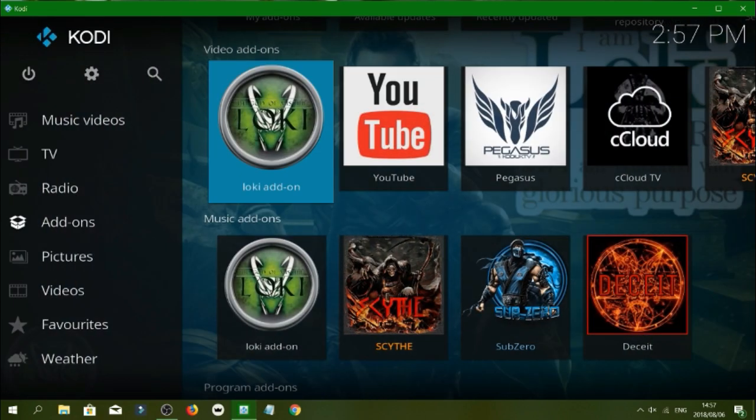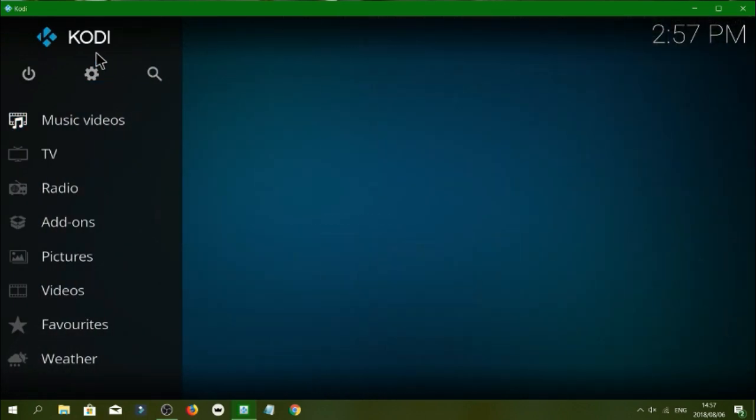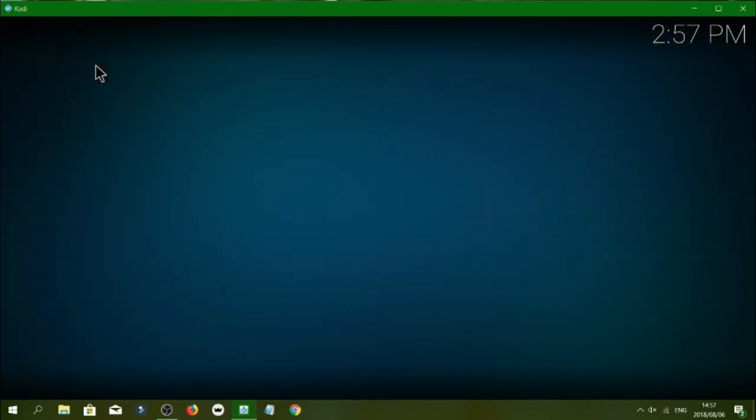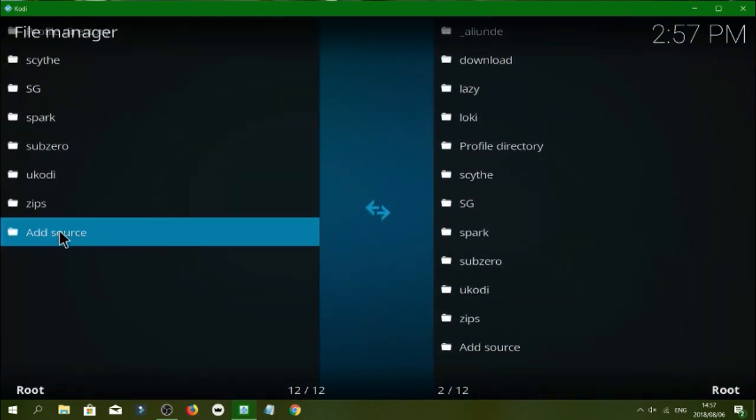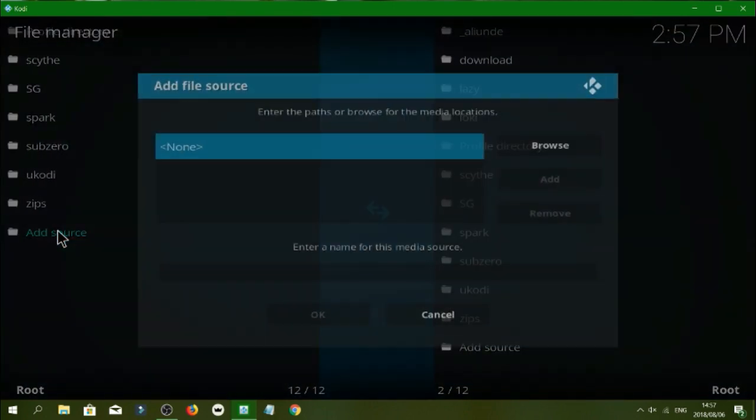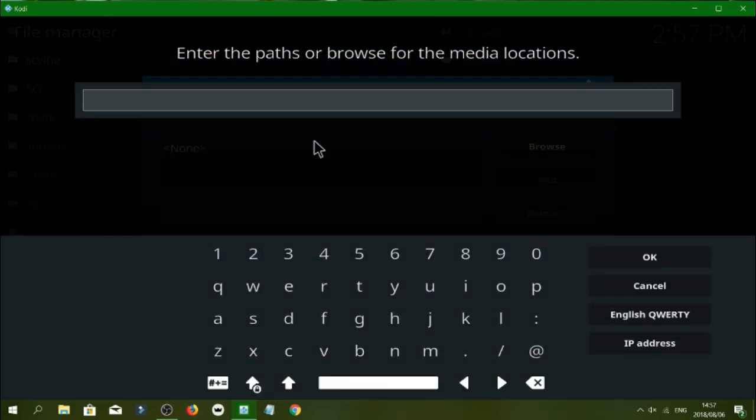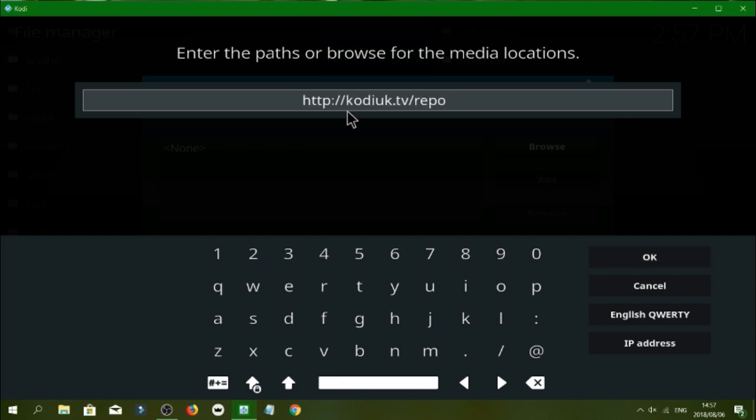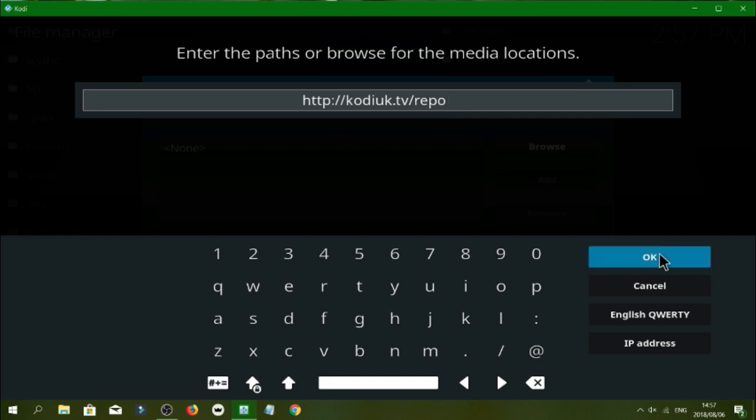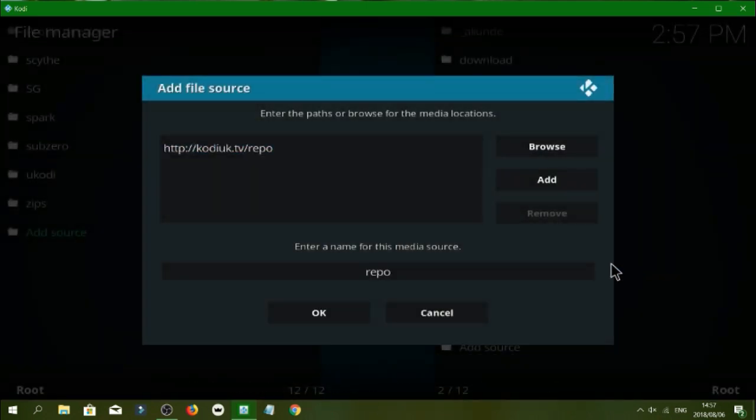So you're going to go into settings, file manager. You click on add source and you're going to click none. So guys this is the repository or the URL. So it's http colon forward slash forward slash codeuk dot tv forward slash repo. So once you've done that you'll click OK, you'll give the source a name.